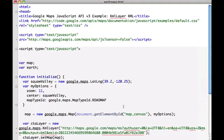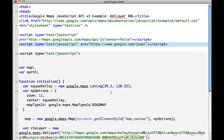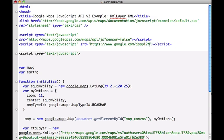So let's edit the code here to first include the generic Google API loader, which we'll do in this script tag. For those of you familiar with Earth API development, you'll note that I have not specified a domain-specific API key in the loader, and this is because since the launch last year of Google Earth version 6, the API key has not been required.